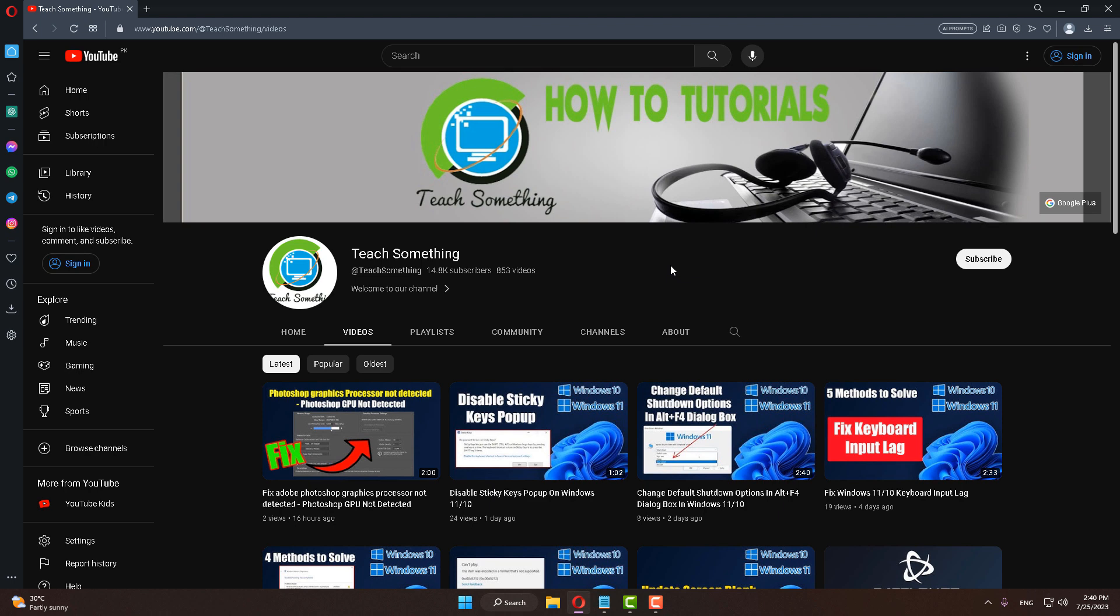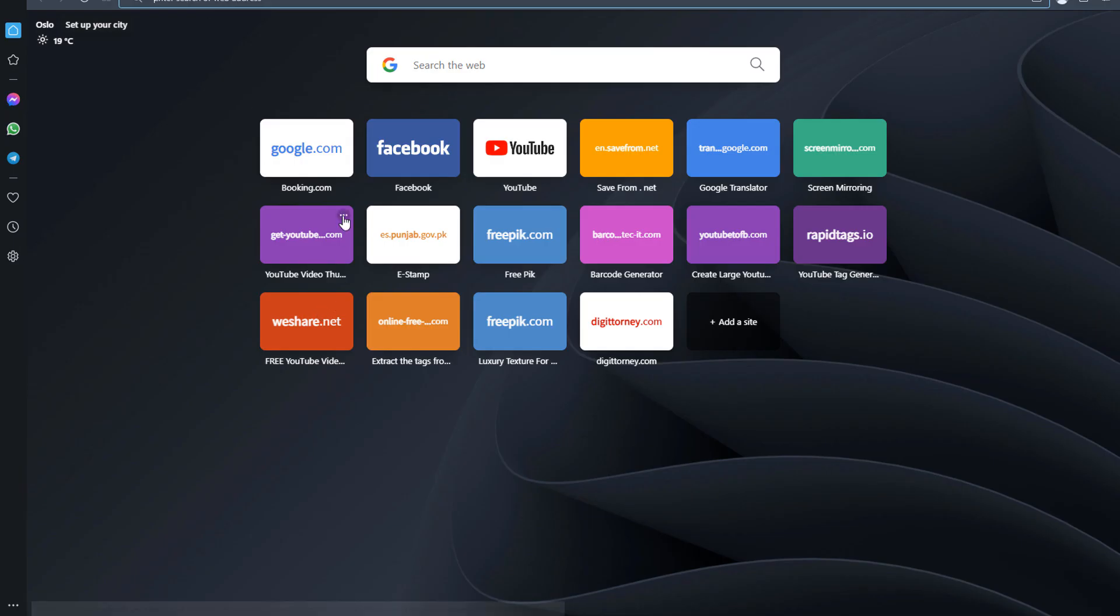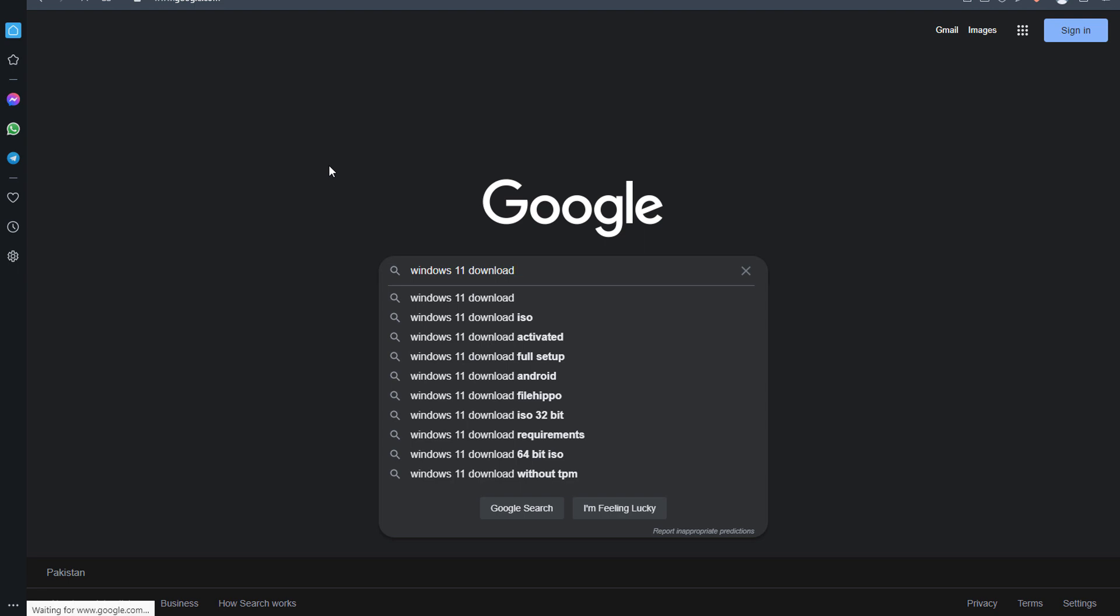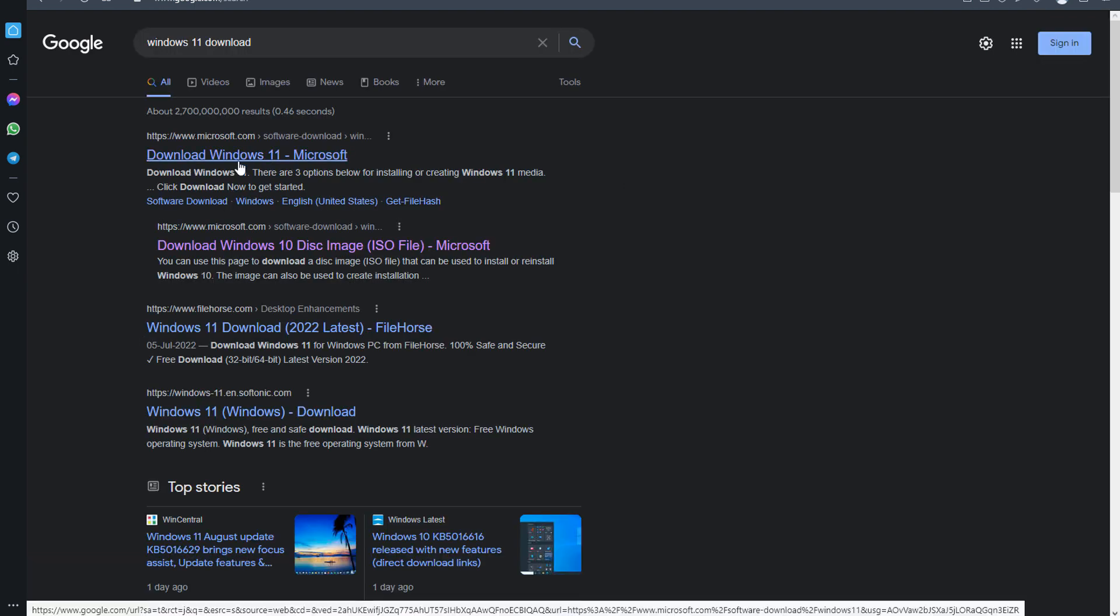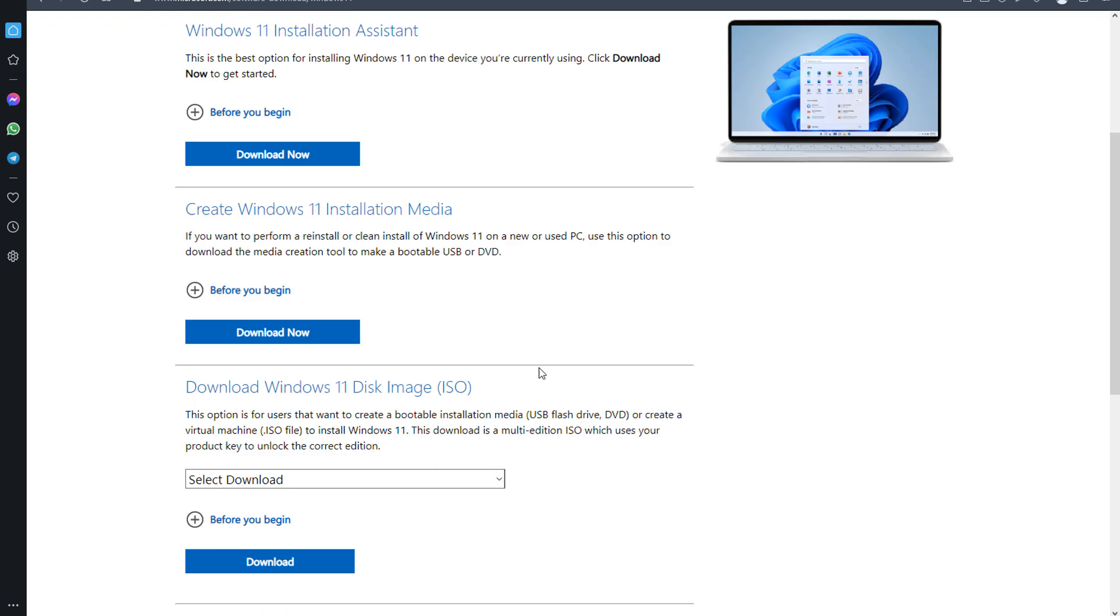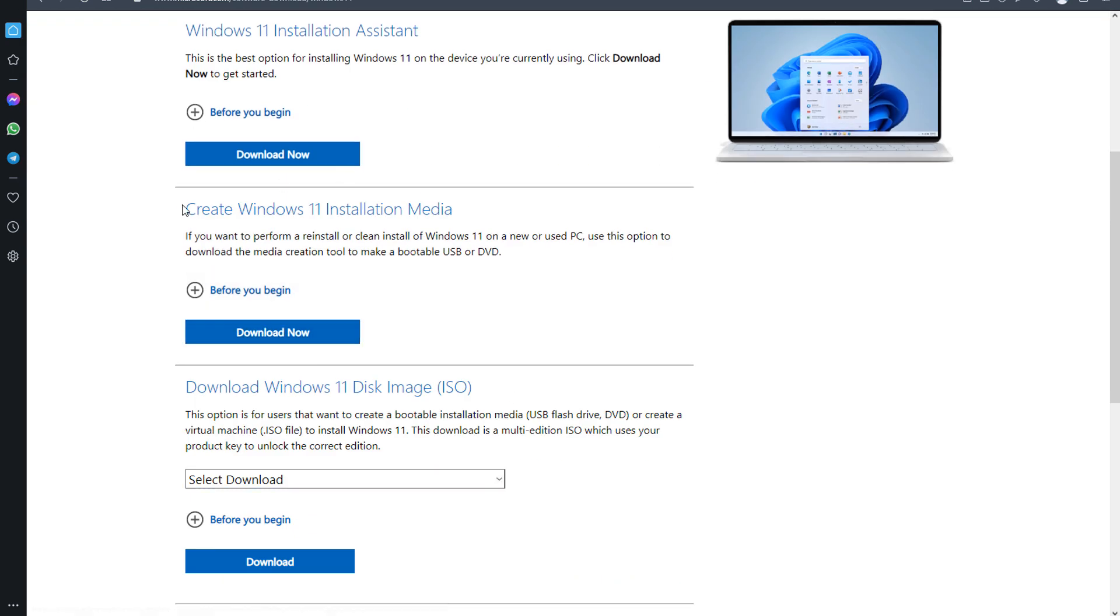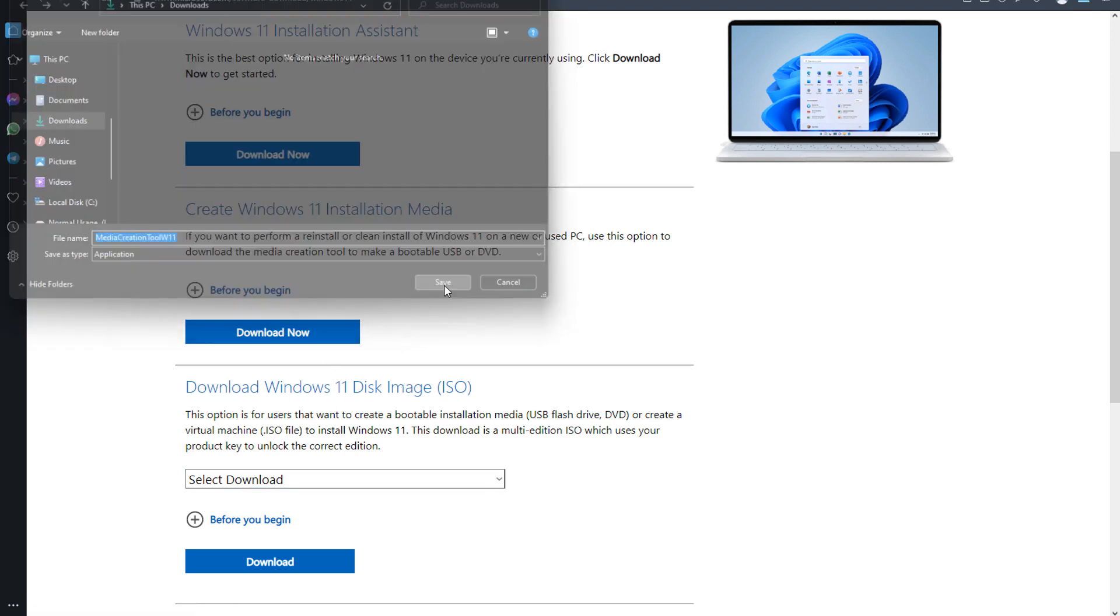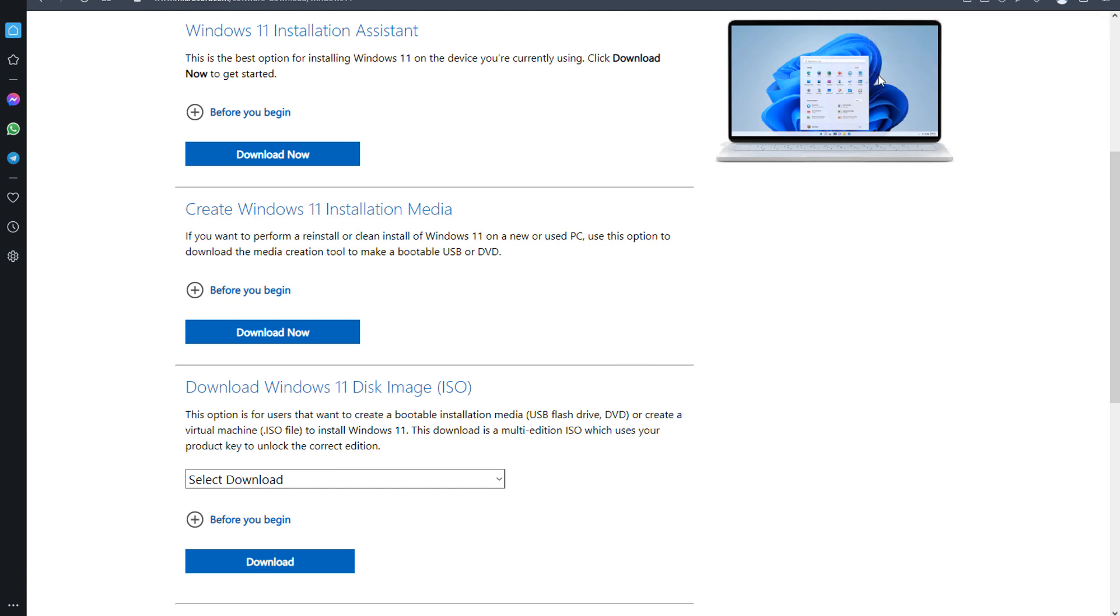The last method is: open any browser, go to any search engine and type Windows 11 download. Click on the first link, scroll down and click Download Now under Create Windows 11 Installation Media. Click Download Now, then click Save. After downloading, open it.